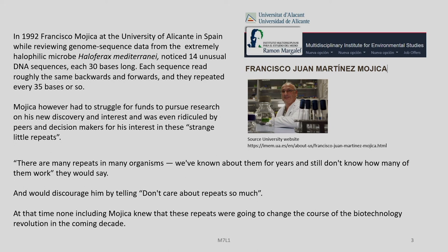There are many repeats in many organisms. Many of his peers and critics would say, 'We have known them for years and still do not know how many of them work — do not care about repeats so much.' At the time, no one, including Mojica, knew that these repeats were going to change the course of the biotechnology revolution in the coming decades.